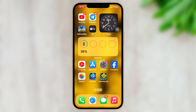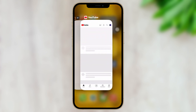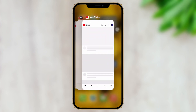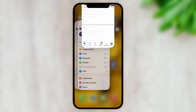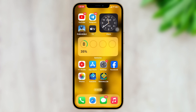The first solution is to remove all the apps currently running in the background, including the Geometry Dash application. To do that, swipe up from the bottom on your iPhone and remove all the background apps. Once you do that, go ahead and try opening the Geometry Dash application again.